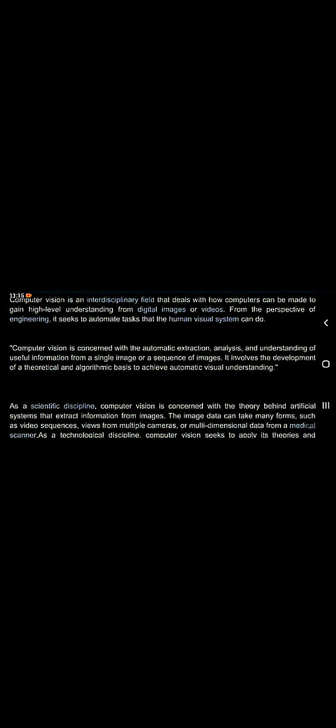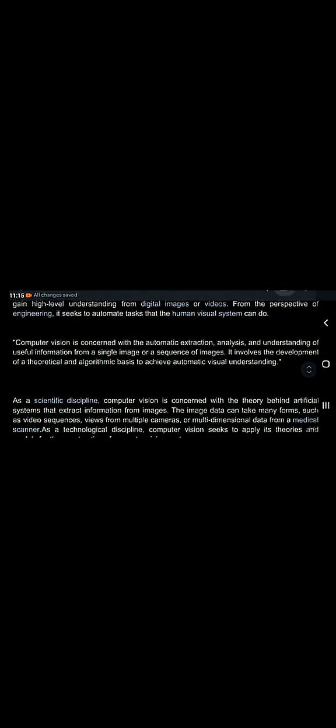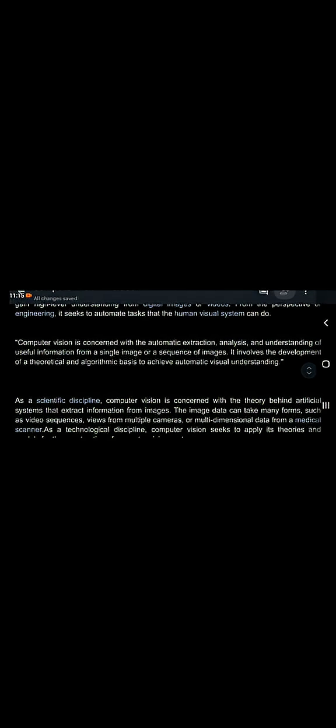Even the video content of different frames—and each frame is nothing but an image—it involves the development of theoretical and algorithmic basis to achieve automatic visual understanding. We are extracting the information from the image or video, where different frames are there and each frame is an image.